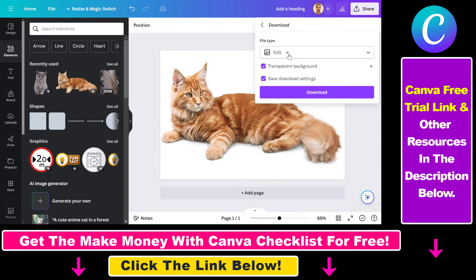You can see the crown icon next to the SVG file format. This means that this is a Canva Pro feature. If you do not have a Canva Pro subscription, you can get a 30-day free trial by using the link in the description below.